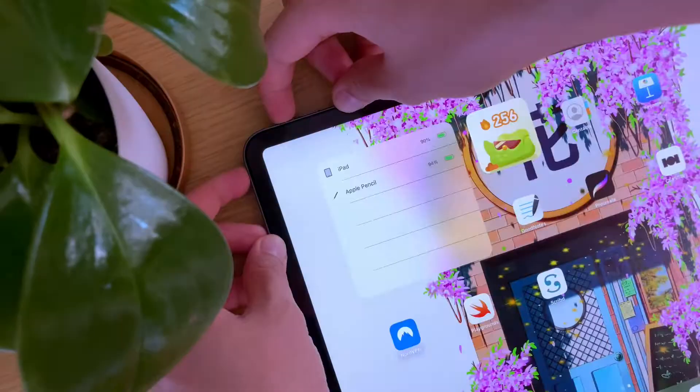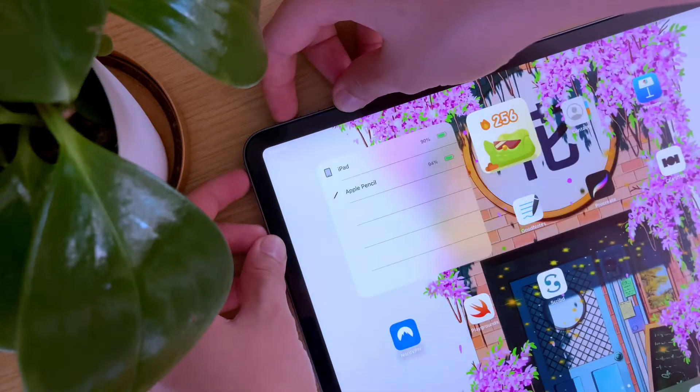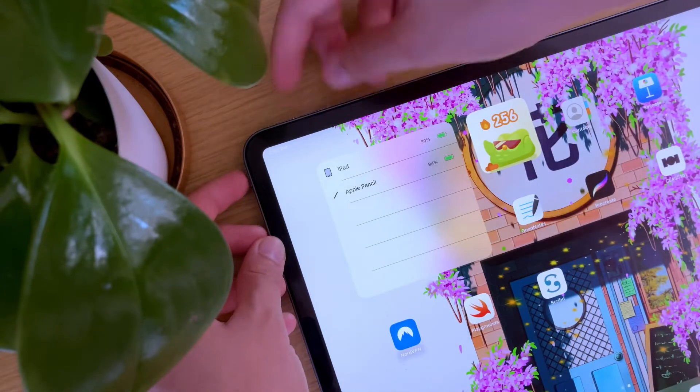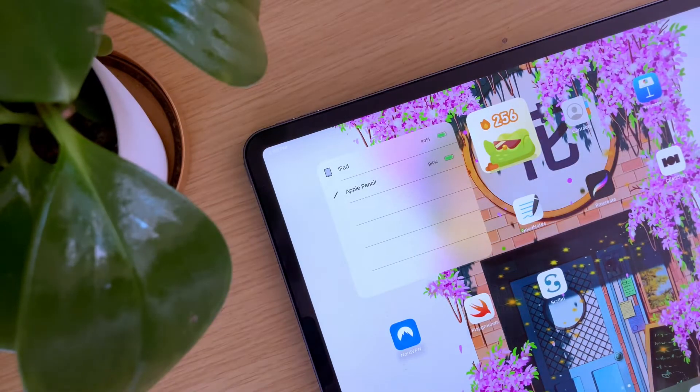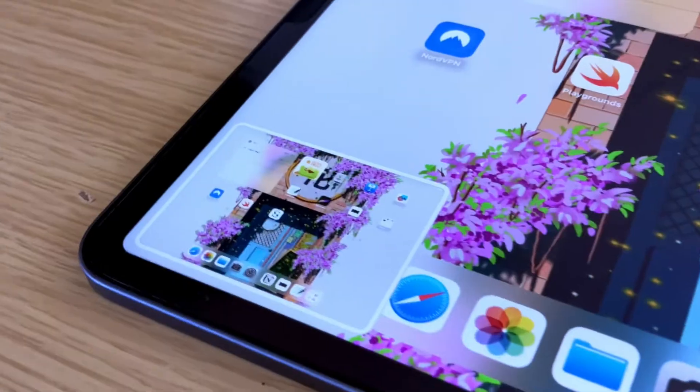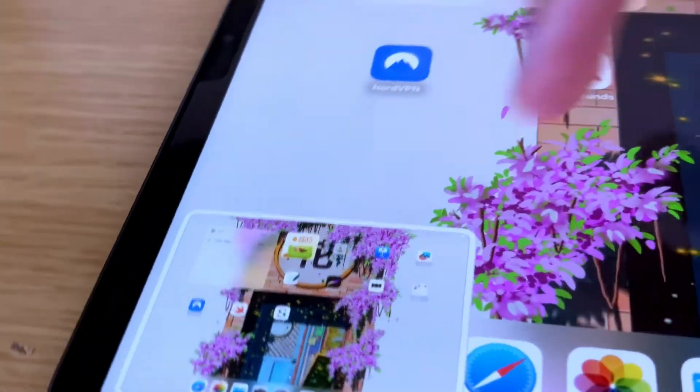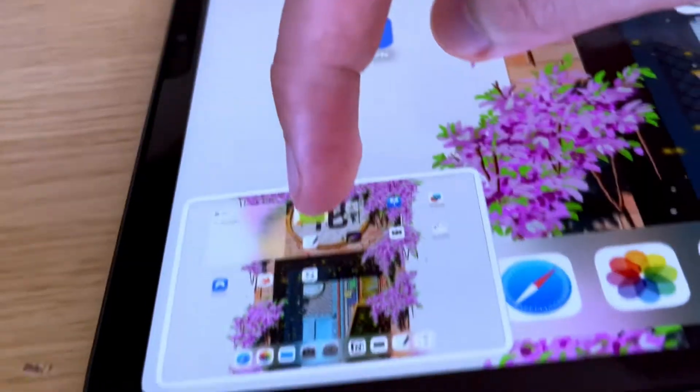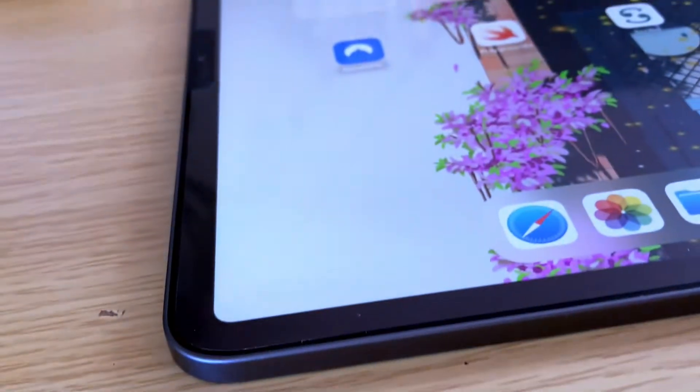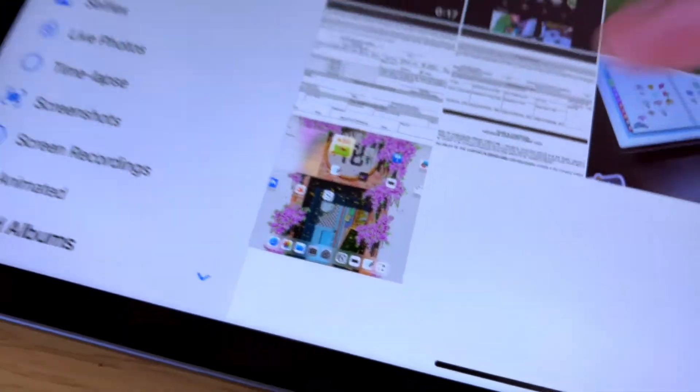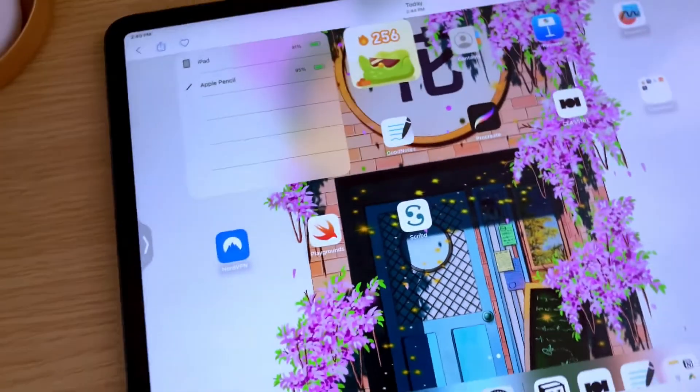You will see a brief flash on the screen indicating that the screenshot has been captured. The thumbnail will show here, and if you just slide it to the left, it will automatically be saved in your Photos app.